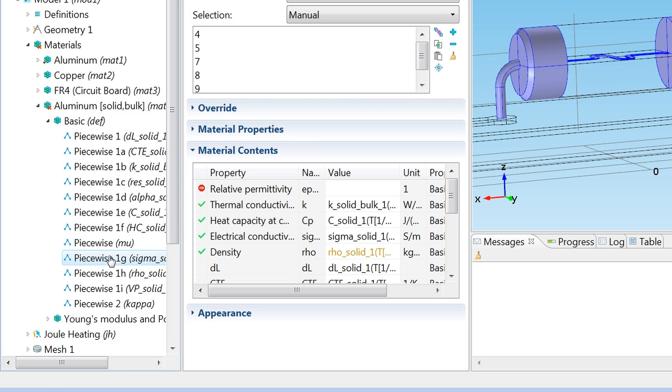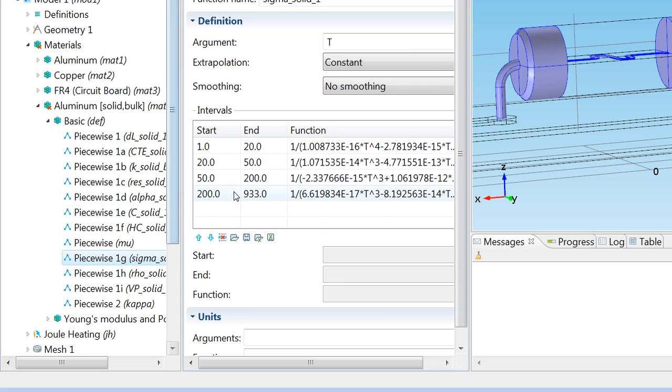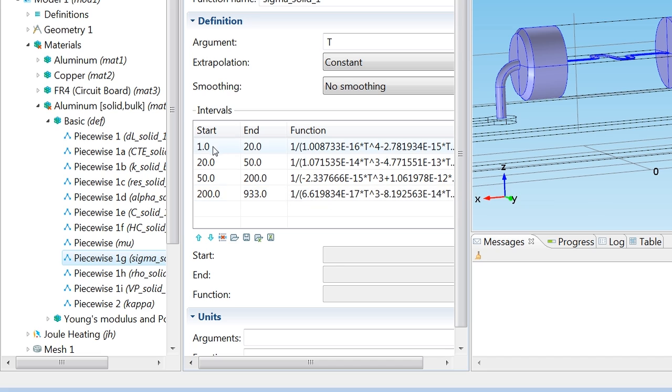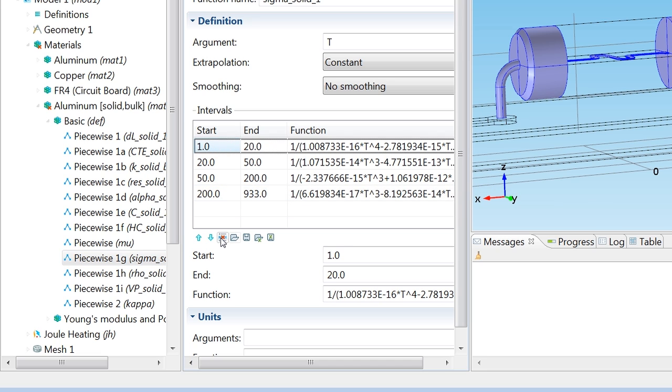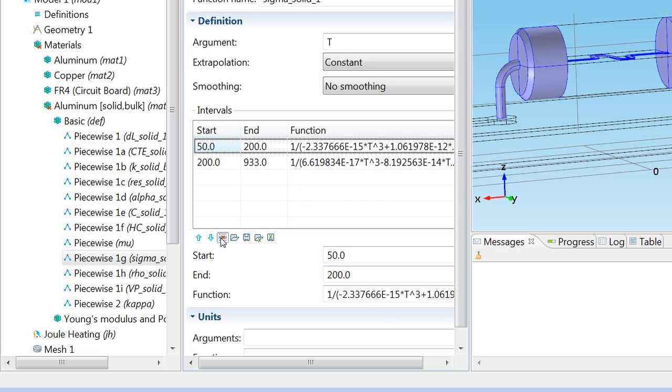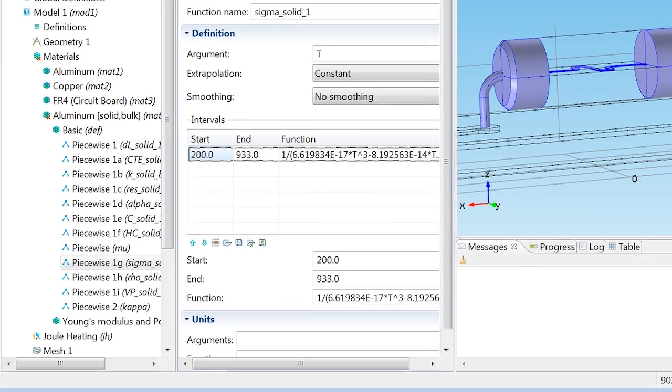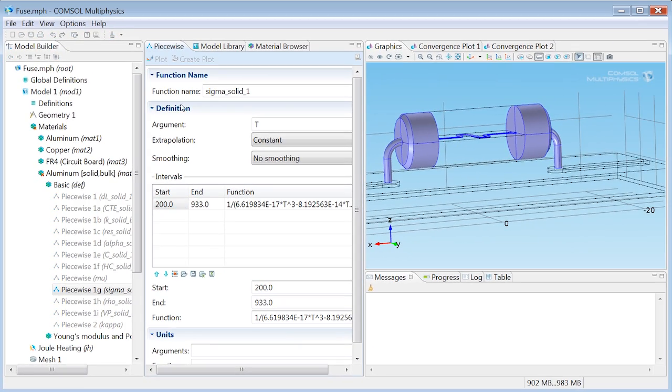For example the electrical conductivity is now specified as this piecewise function. We'll focus on the part of the function that is for the relevant range of temperatures from 200 up to melting point. And I'll plot that. So what does that look like?